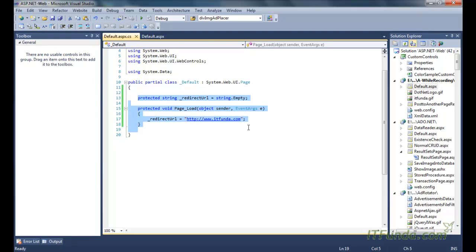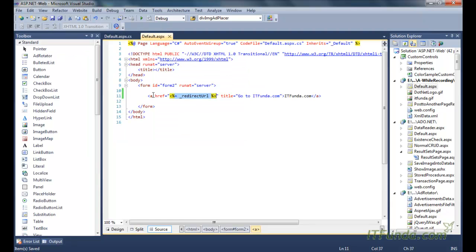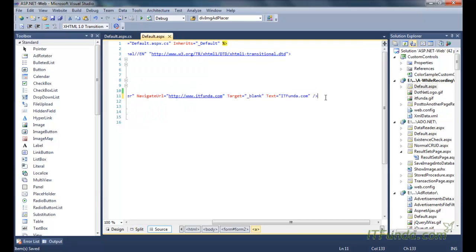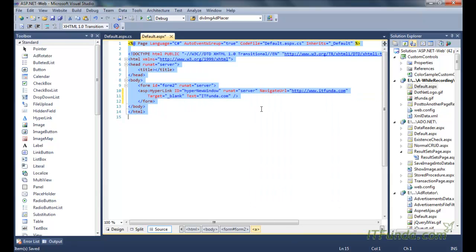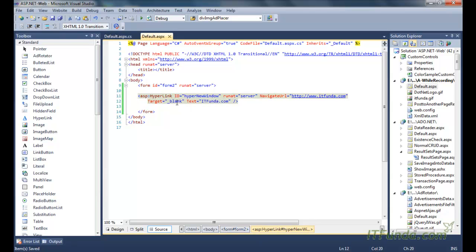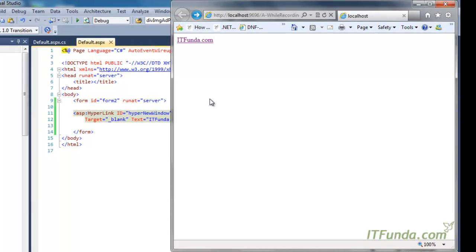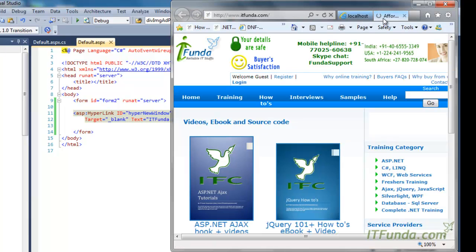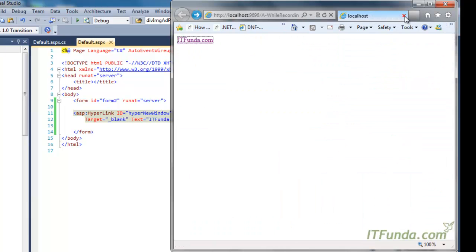I am removing all these codes. Here is my hyperlink — notice that I have written target equal to underscore blank. What this will do is that when we click on this link, it will open itfunda.com in another window. You can see that the itfunda.com website is opening in a new tab window.